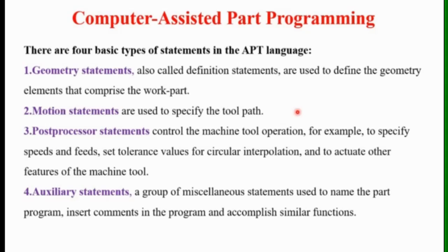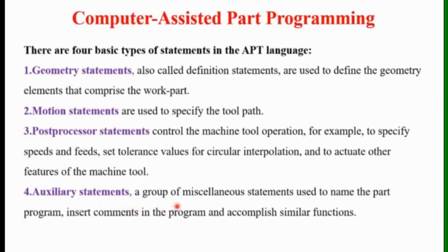Post processor statements control the machine tool operations — for example, to specify the speed, feed, and tolerance values for a particular interpolation. Auxiliary statements are a group of miscellaneous statements used to name the part program, insert commands in the program, and accomplish similar functions.